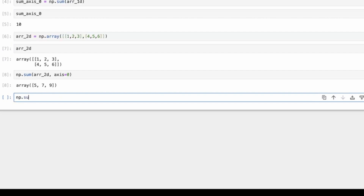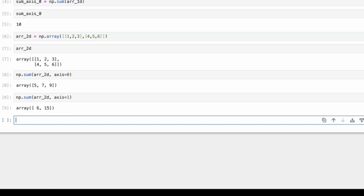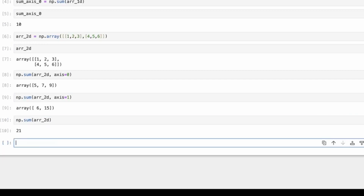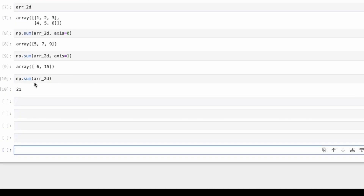Now you can guess what happens with axis=1. The other axis is 1. We get 6 and 15 — 1 plus 2 plus 3 is 6, and 4 plus 5 plus 6 is 15. And if we just do np.sum on the entire 2D array with no axis specified, that gives us the entire sum: 1 plus 2 plus 3 plus 4 plus 5 plus 6.